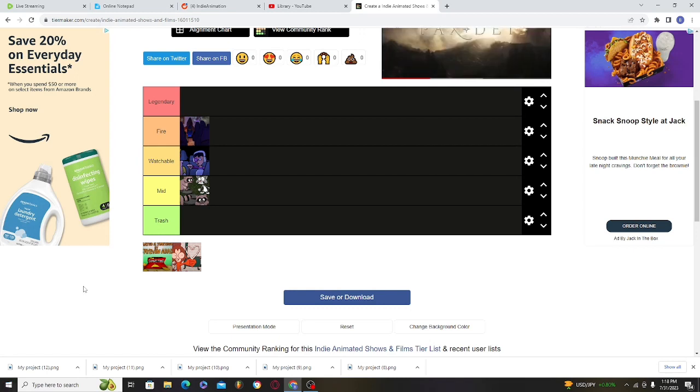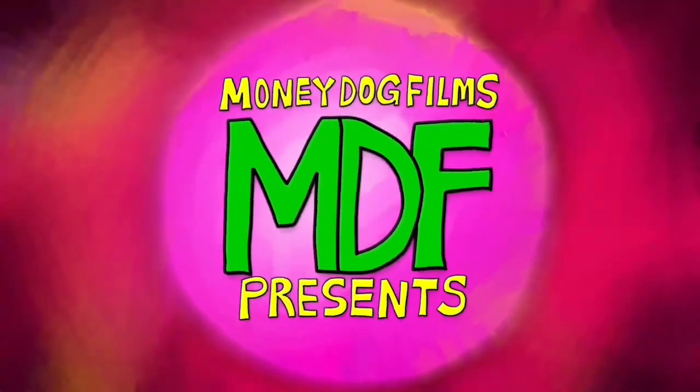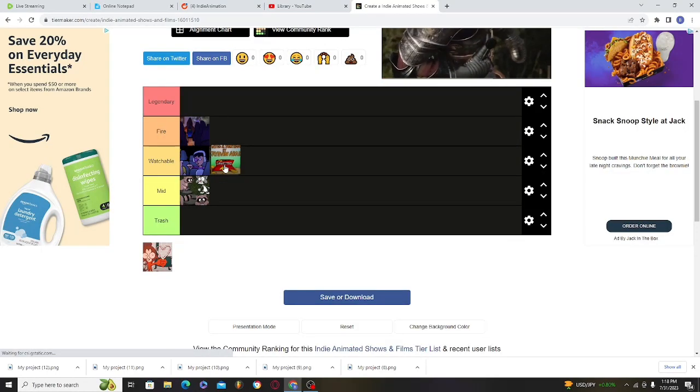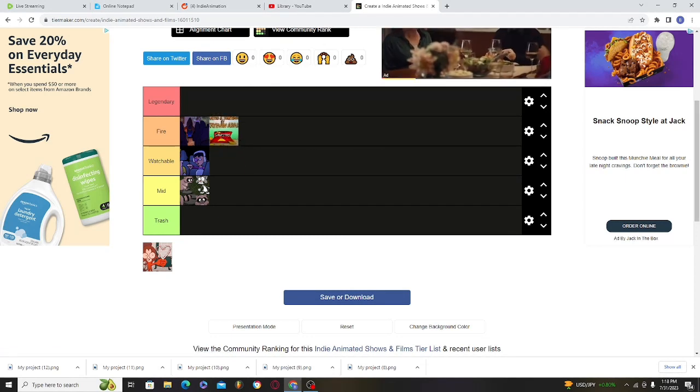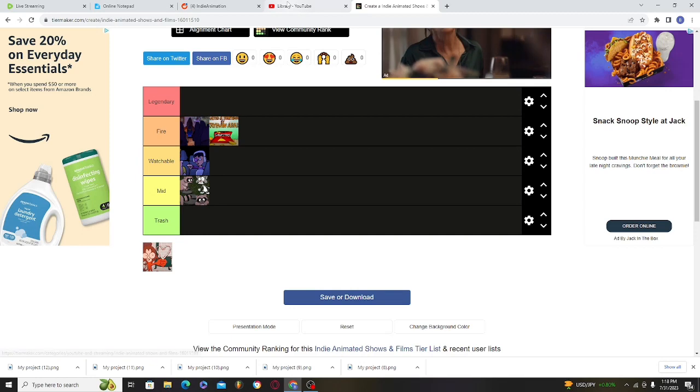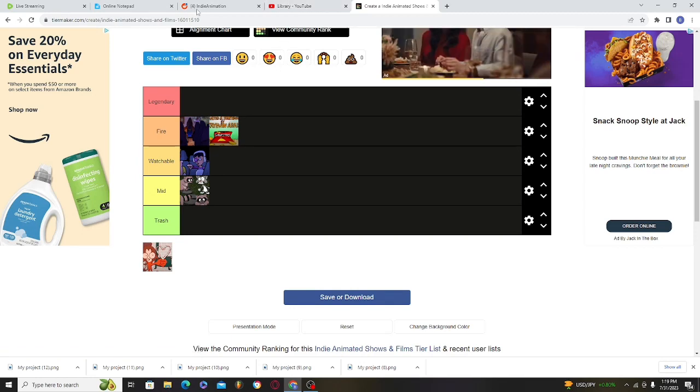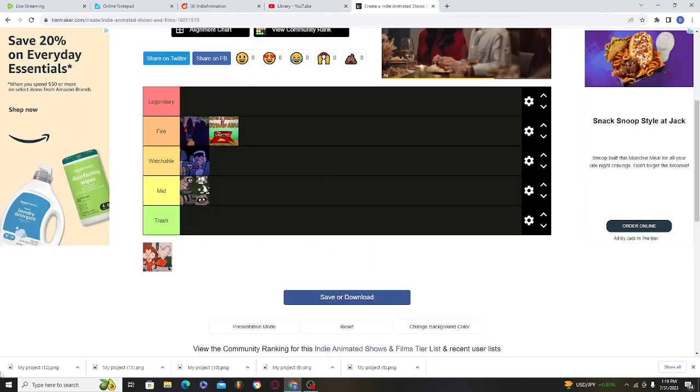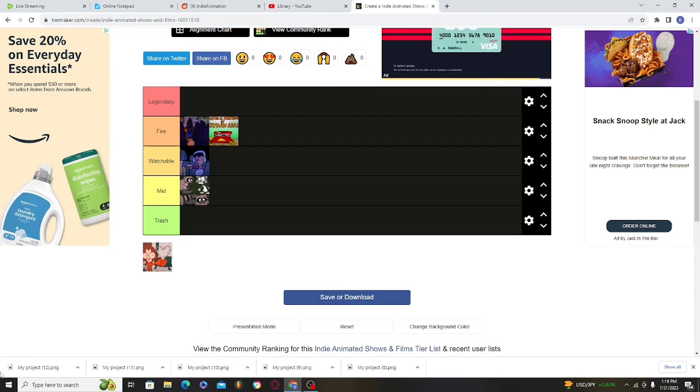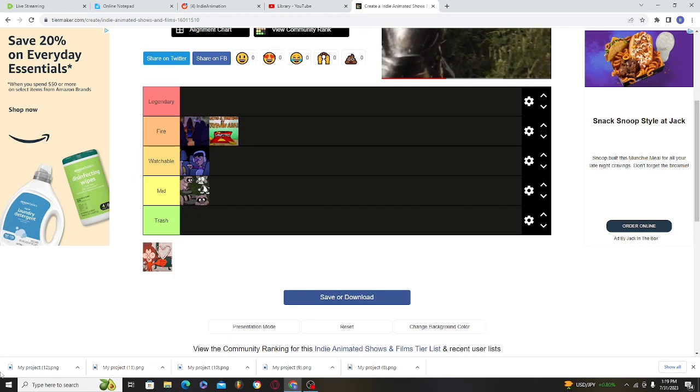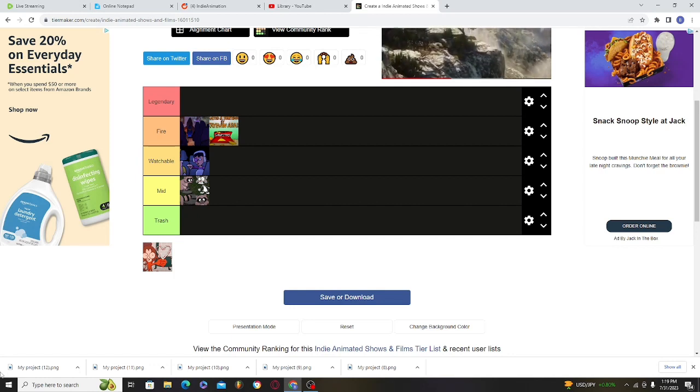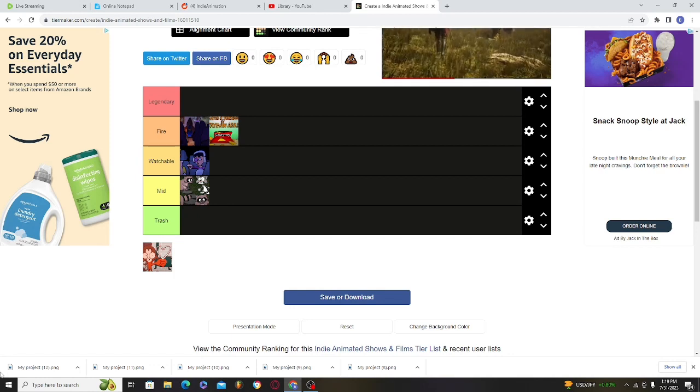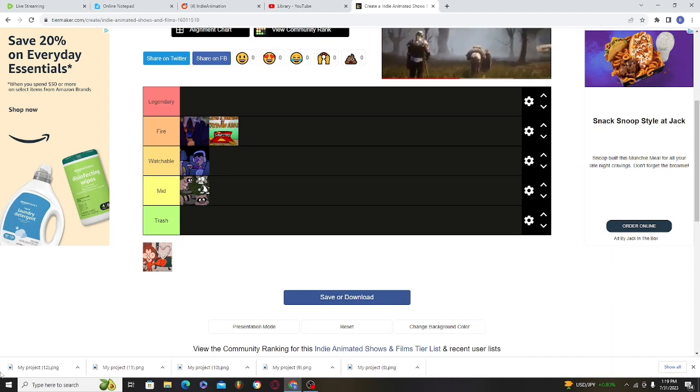This show is called Zack and Alex. It's a fire show - I'll give it a fire show because it's got that Hanna-Barbera Tom and Jerry Looney Tunes type aesthetic to it. It's a really good show, honestly really entertaining. Anybody can watch this and it's just gonna give that OG cartoon vibe to it.